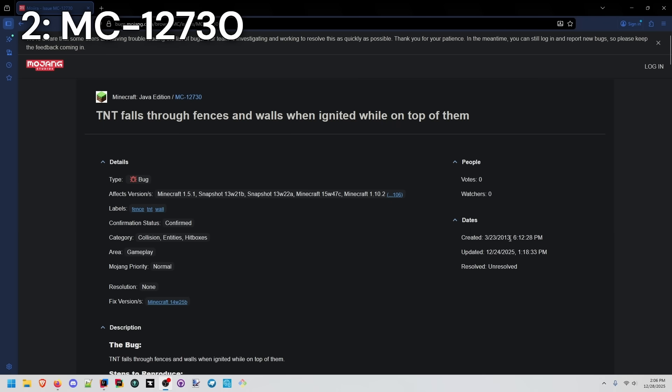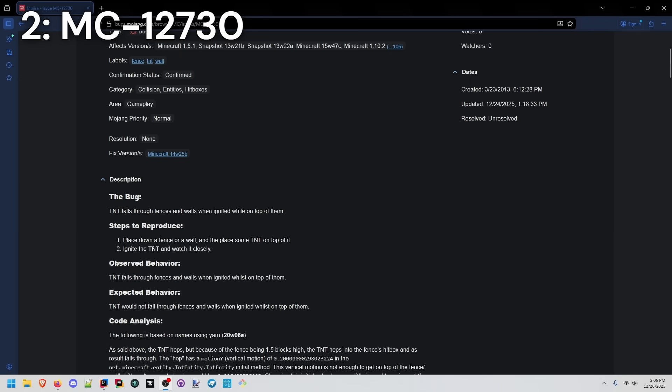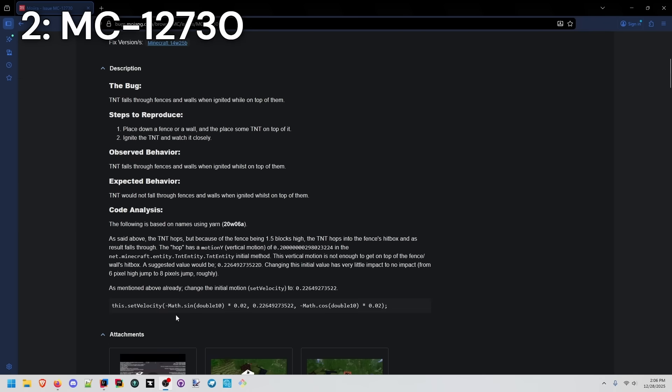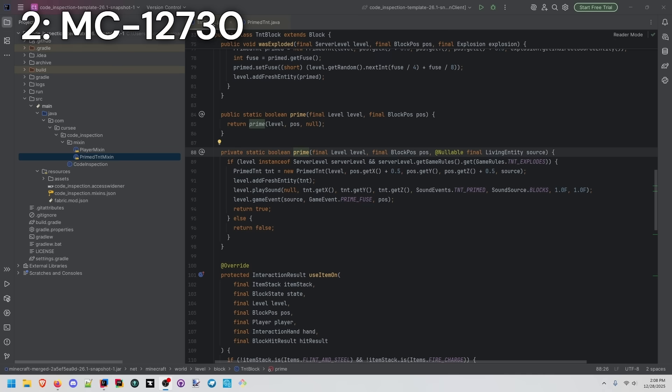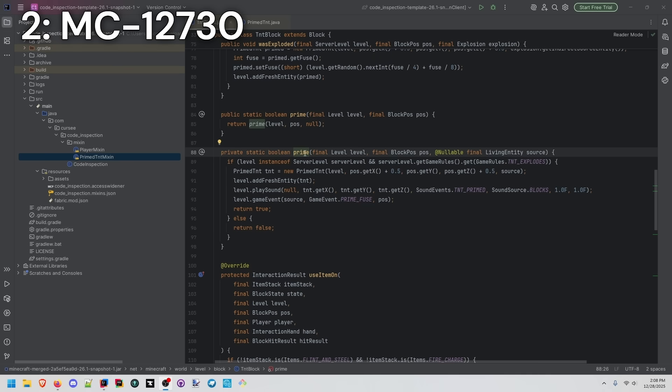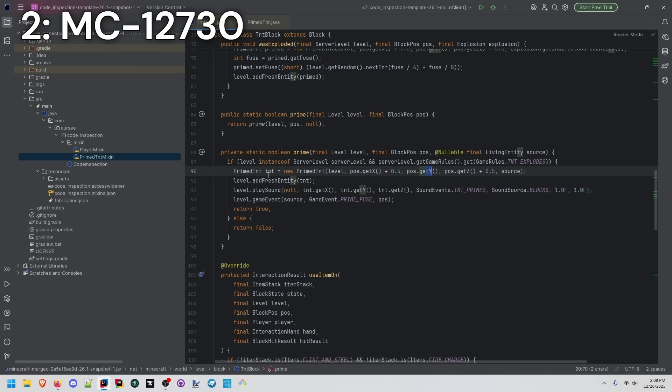Another one that's almost 13 years old, and we actually have a suggested fix down here. When the TNT block is actually primed, it creates a new primed TNT entity at the exact same Y level.